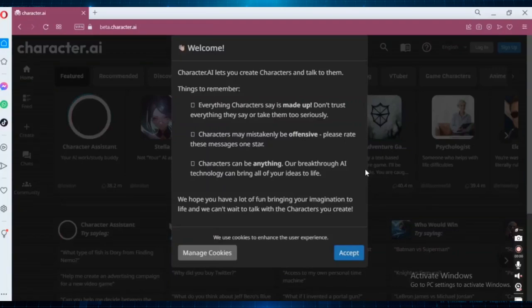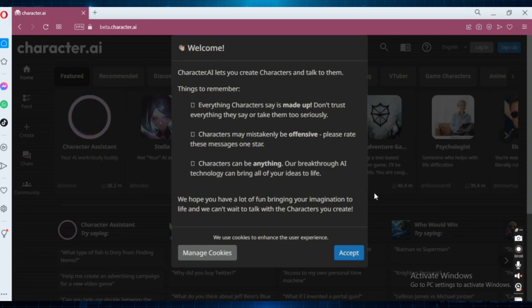Hello guys, so today we're going to be talking about Character.AI and more specifically how you can use this website without creating an account. Here we are on the Character.AI website.